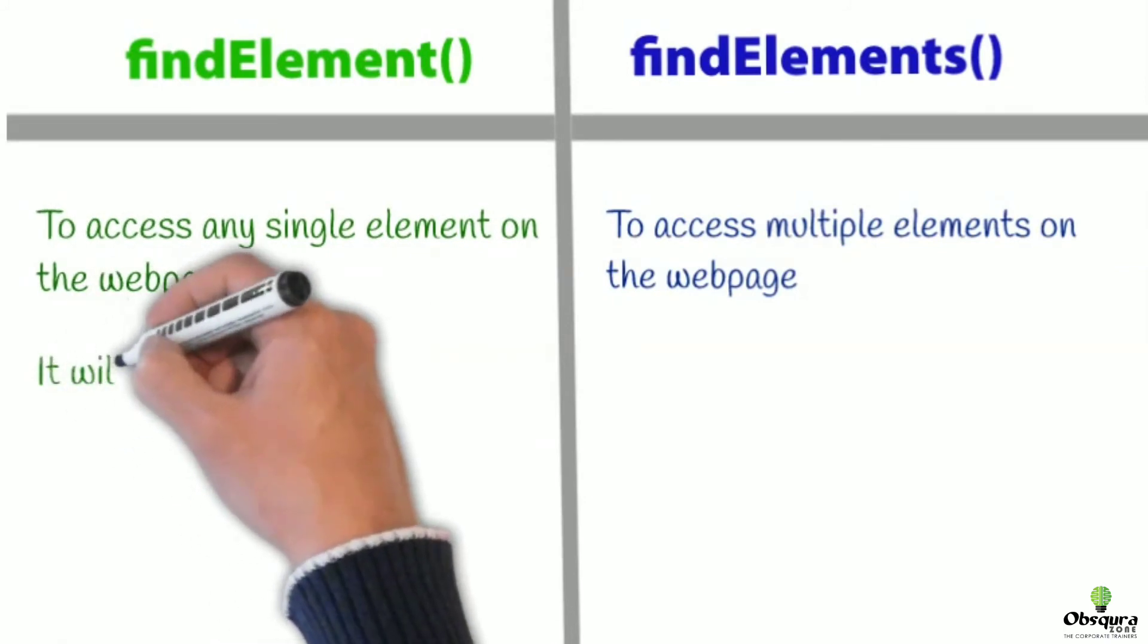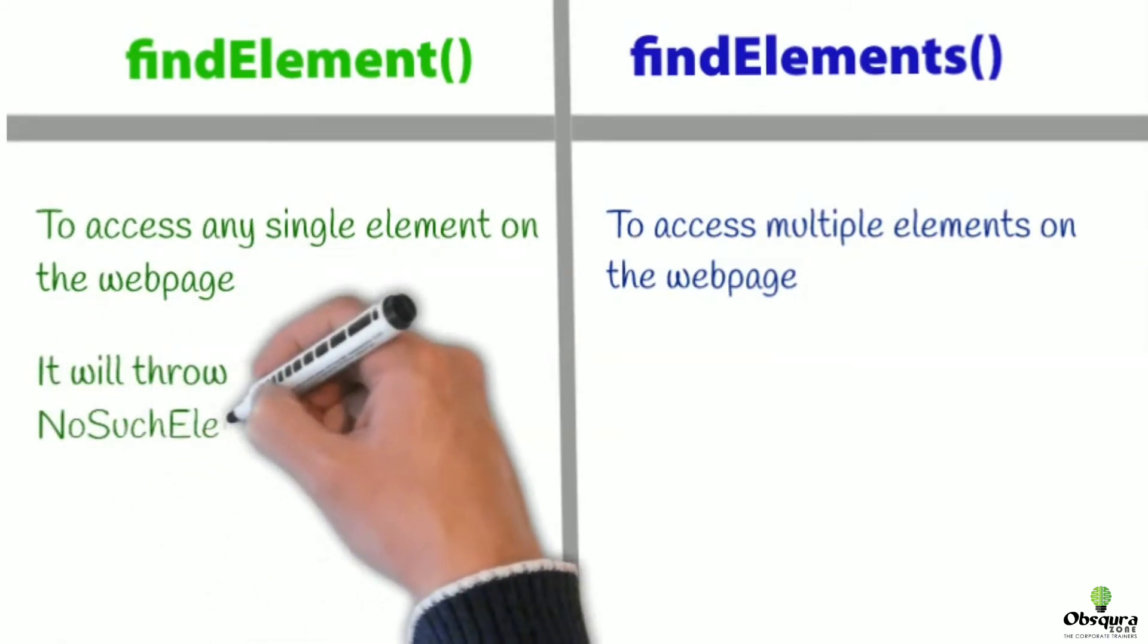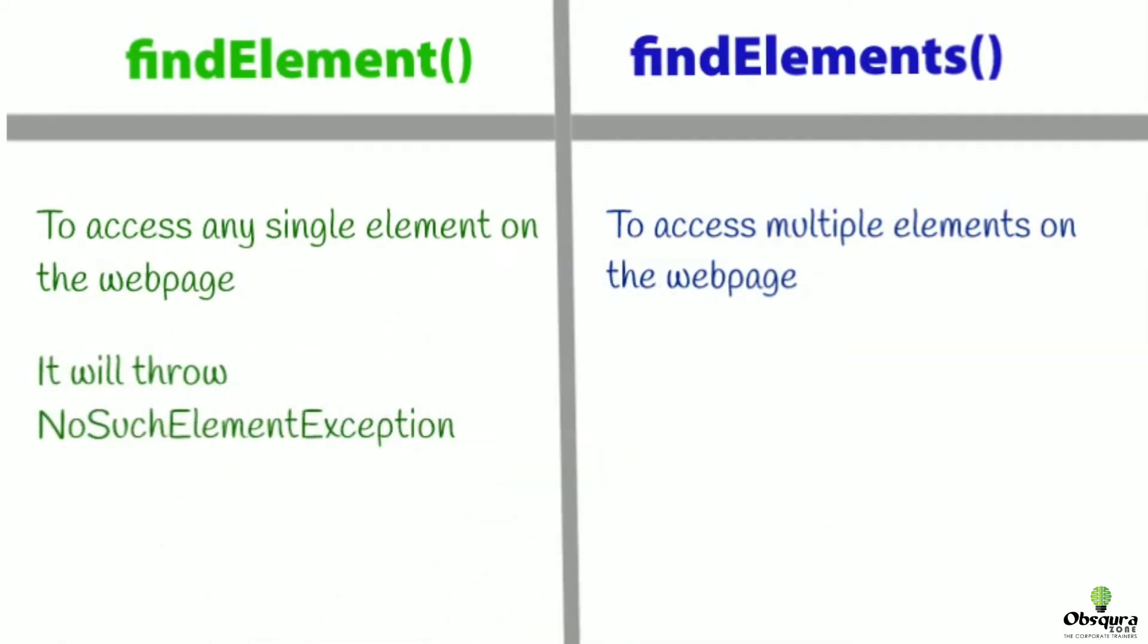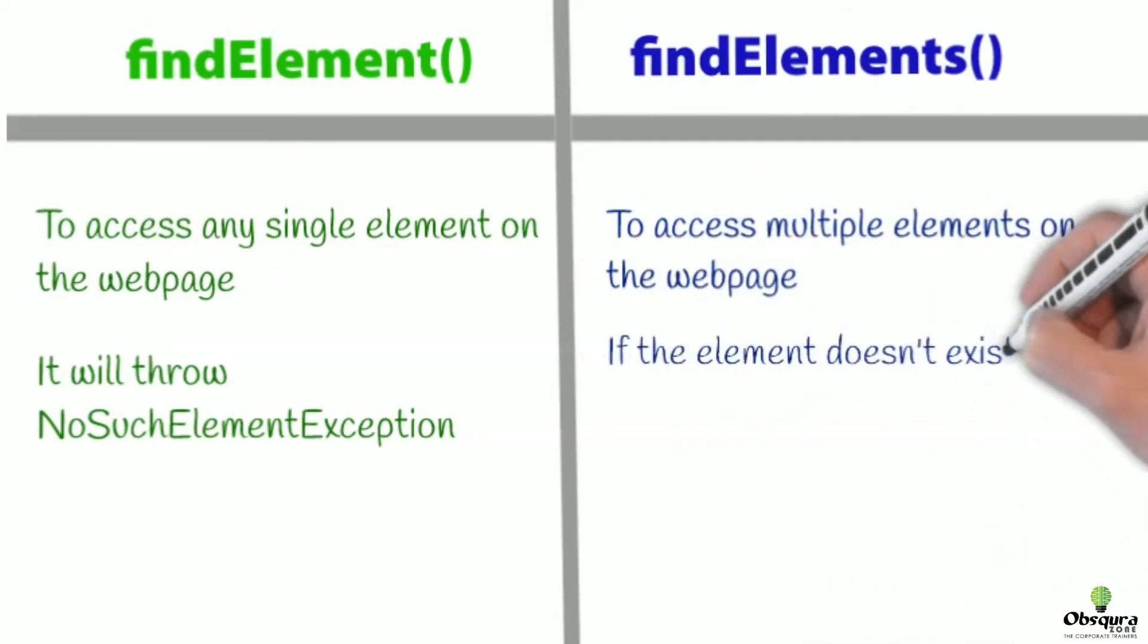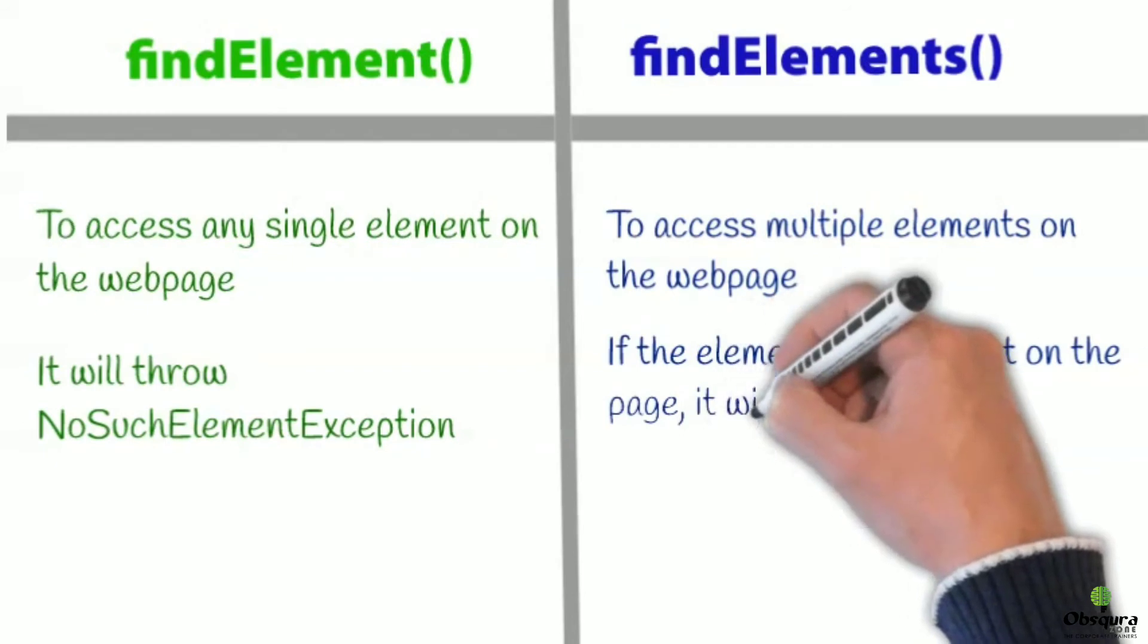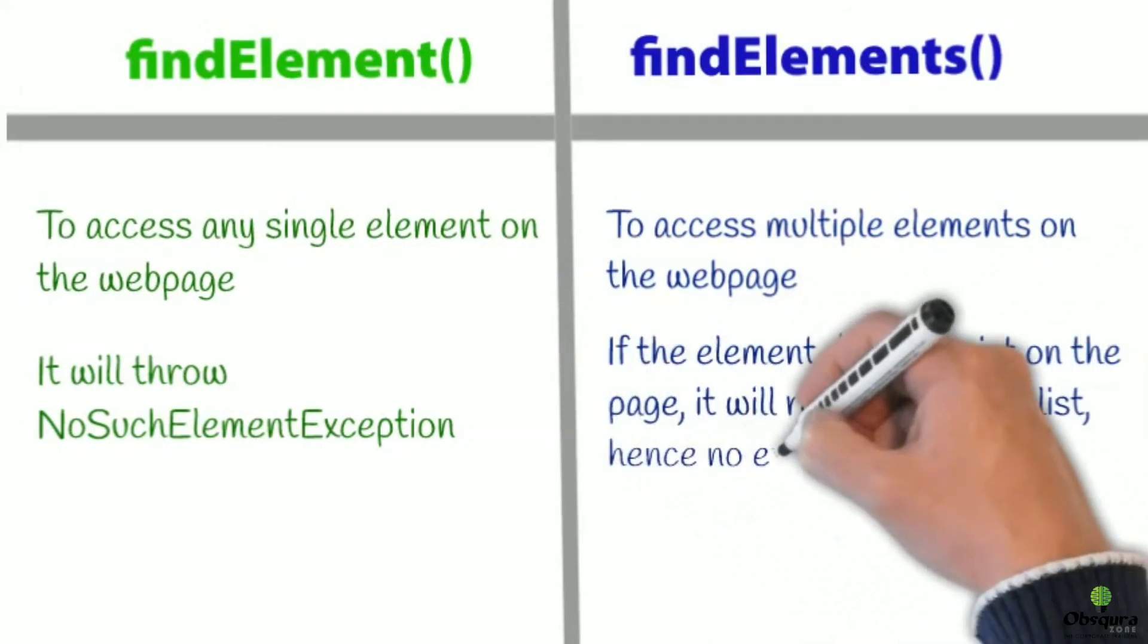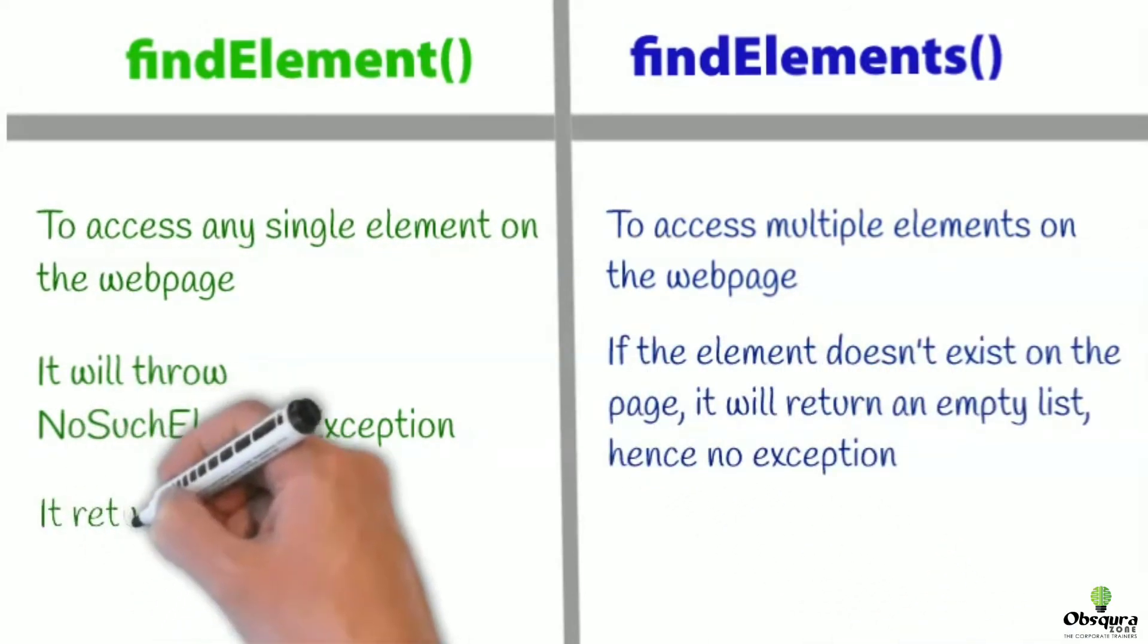It will throw no such element exception, which is an unchecked exception we have explained in our previous video. If the element doesn't exist on the page, it will return an empty list, hence no exception will be thrown.